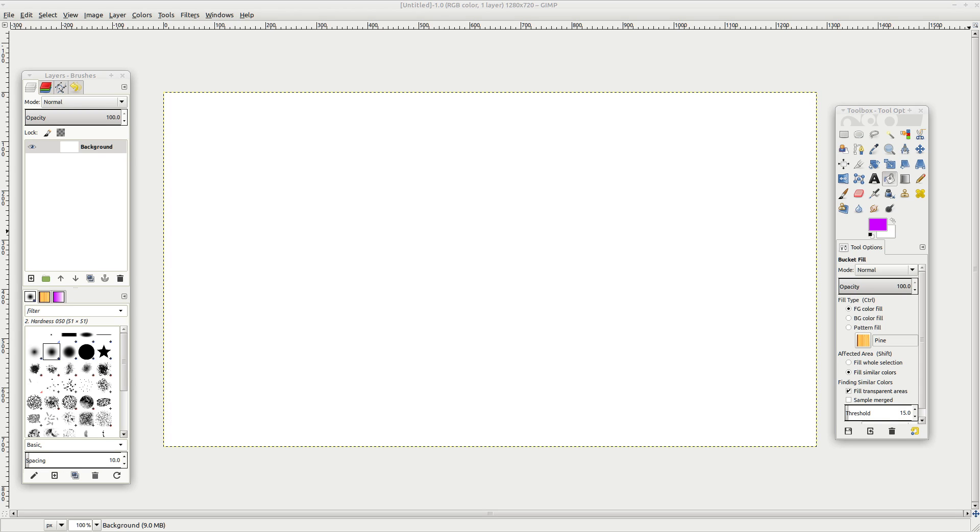All right, today I figured I'd give you guys a little bit of a behind-the-scenes look into how I create my thumbnails for my videos on YouTube.